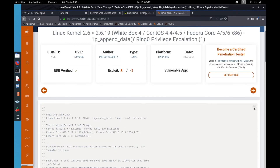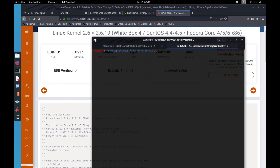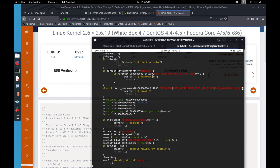We copy the exploit from exploit-db, create a new terminal, and use nano to create a file called exploit-root.c, then paste the exploit code into it.